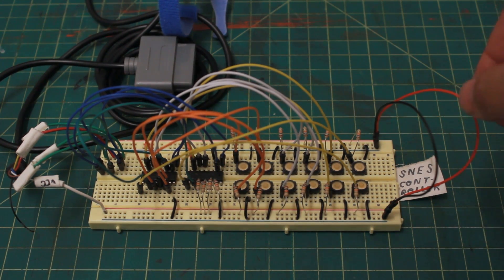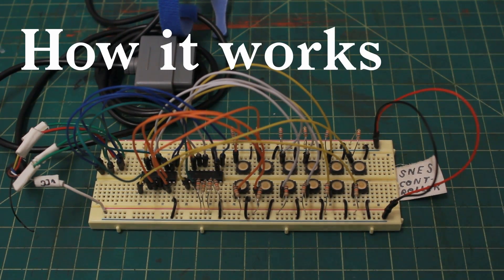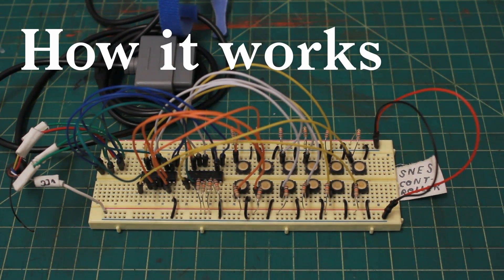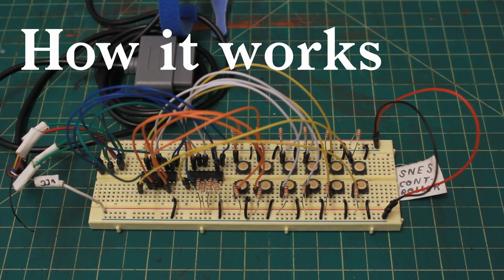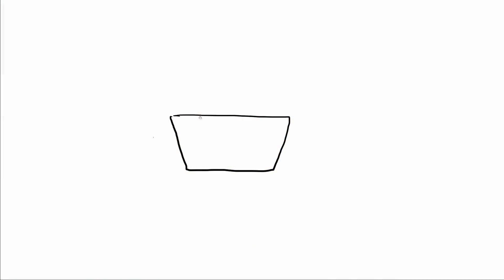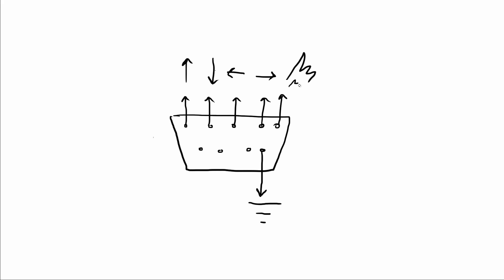So if we start with an Atari-style interface, right - and I don't remember the exact pins but it's very simple. Just one pin goes to ground and then there are different pins for different buttons like up, down, left, right, and fire.